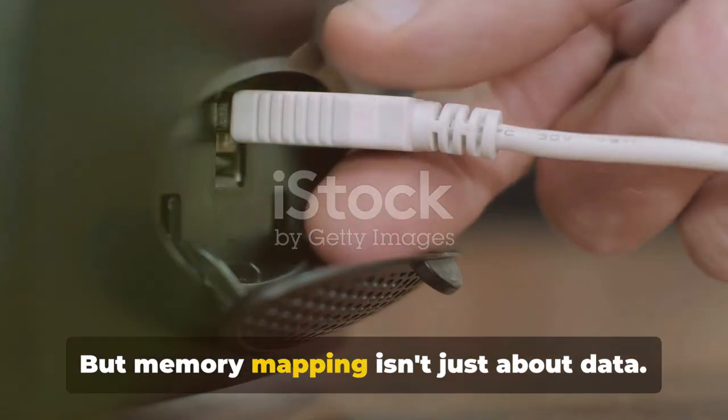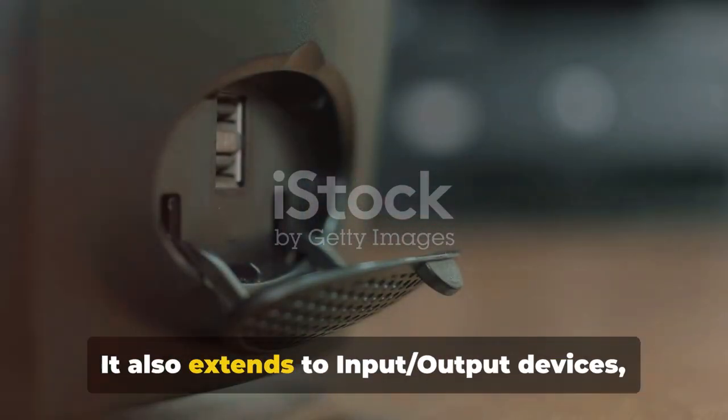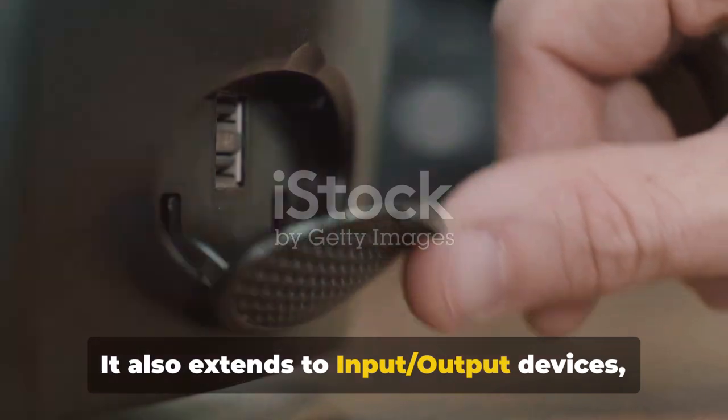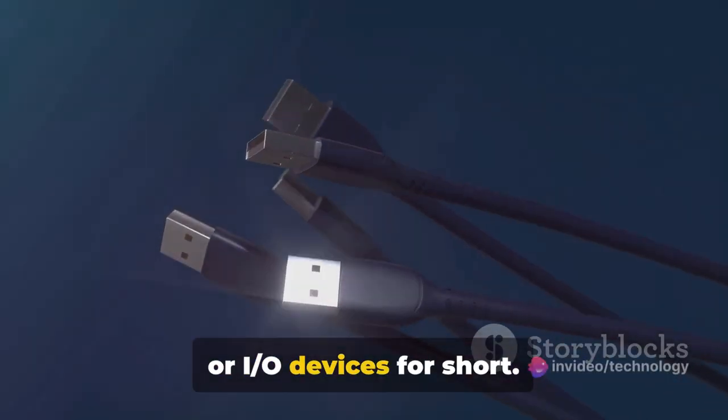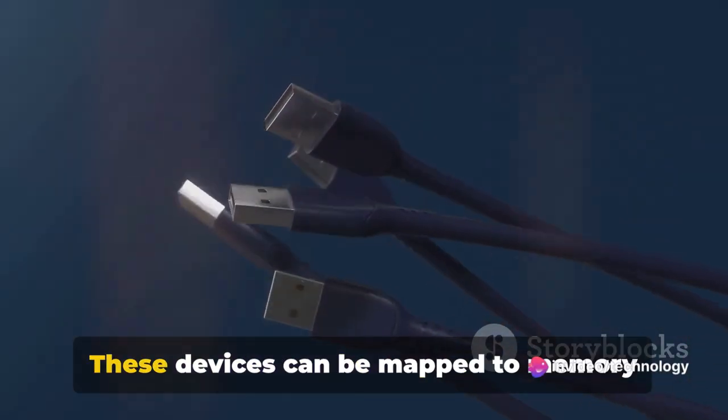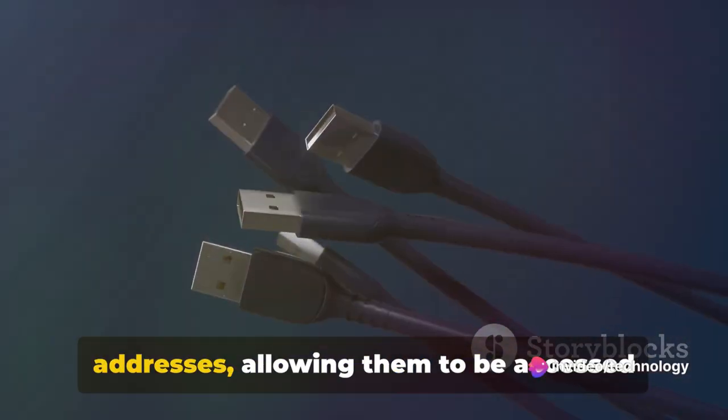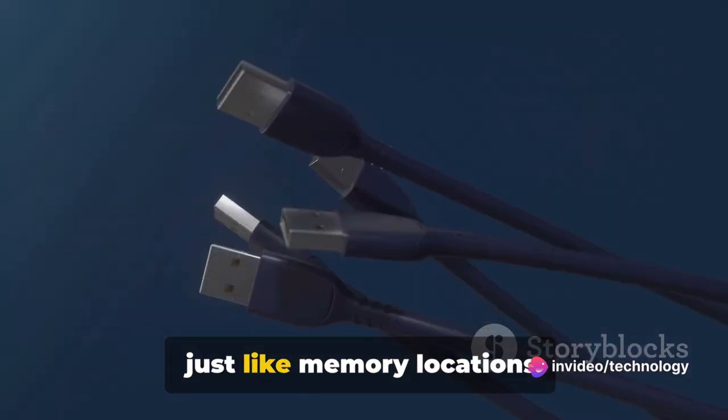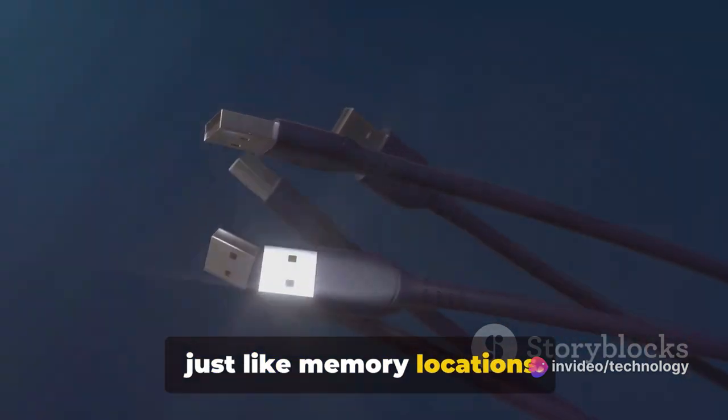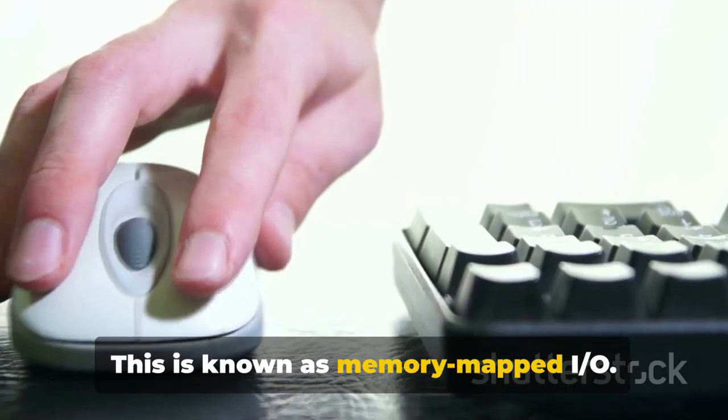But memory mapping isn't just about data. It also extends to input-output devices, or I/O devices for short. These devices can be mapped to memory addresses, allowing them to be accessed just like memory locations. This is known as memory-mapped I/O.